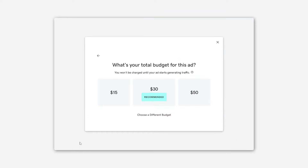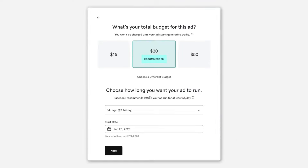And now it's suggesting a budget and duration — helpful if you don't have that figured out. And all the character counting is done for you.